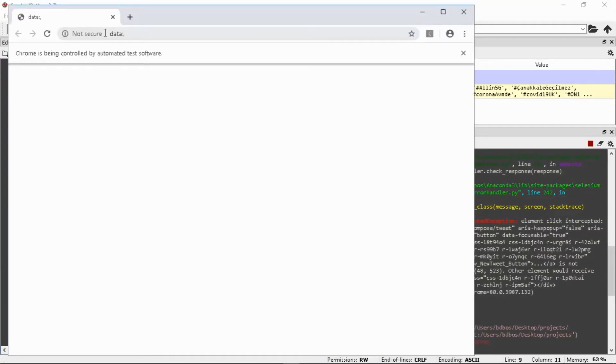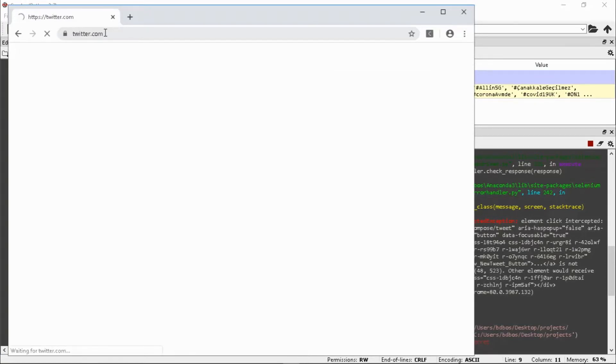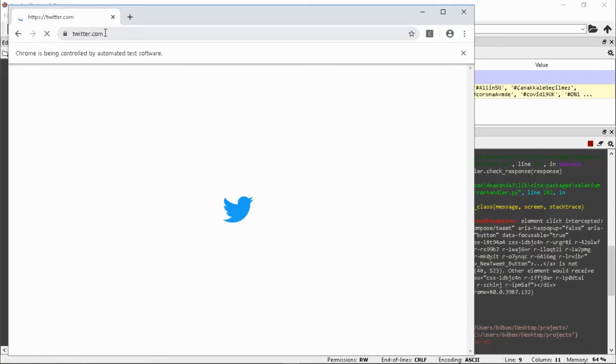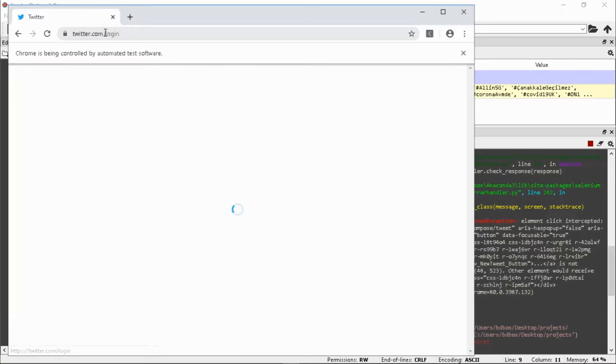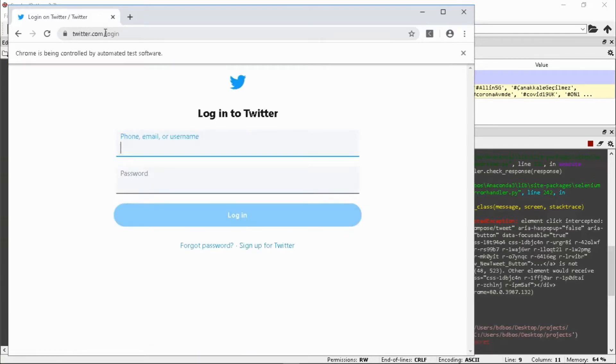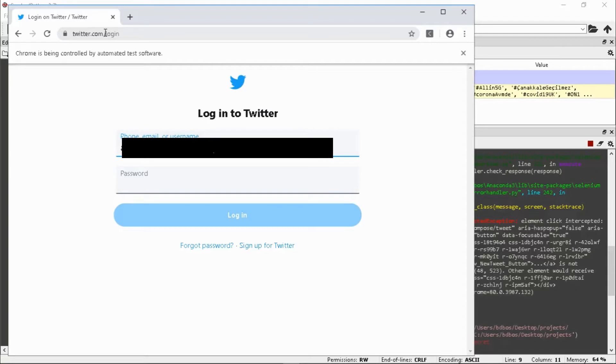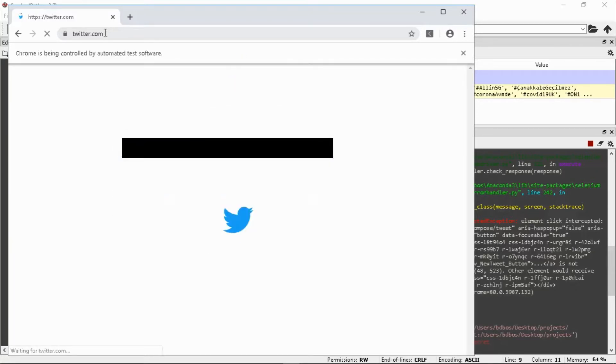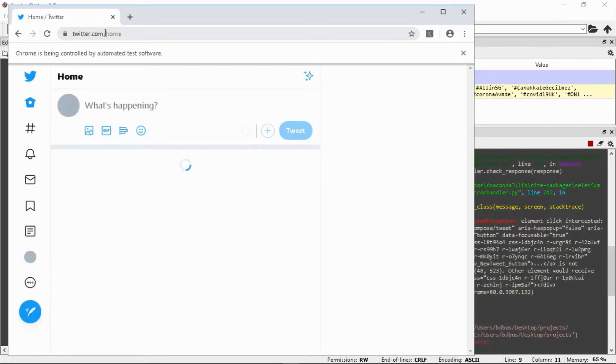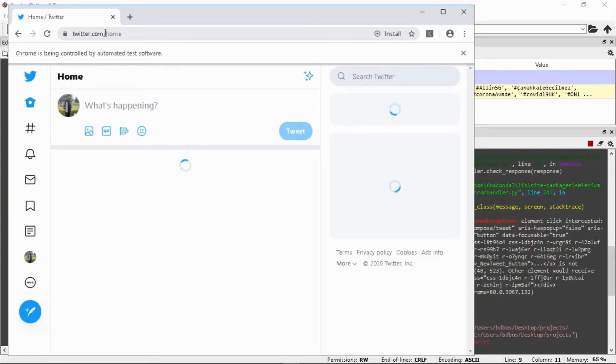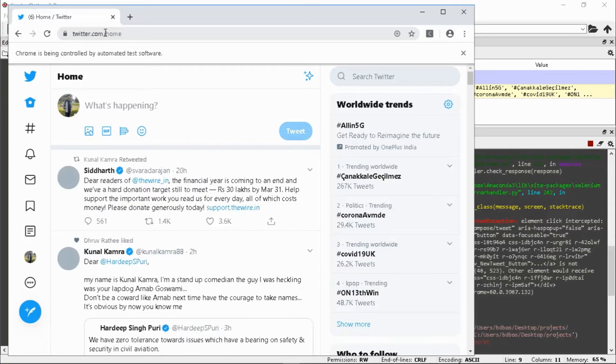It runs and opens the Chrome window because I am using the Chrome driver. You can use any other driver like Gecko for Firefox. My phone number is blurred for security reasons. It automatically opens the Twitter account.